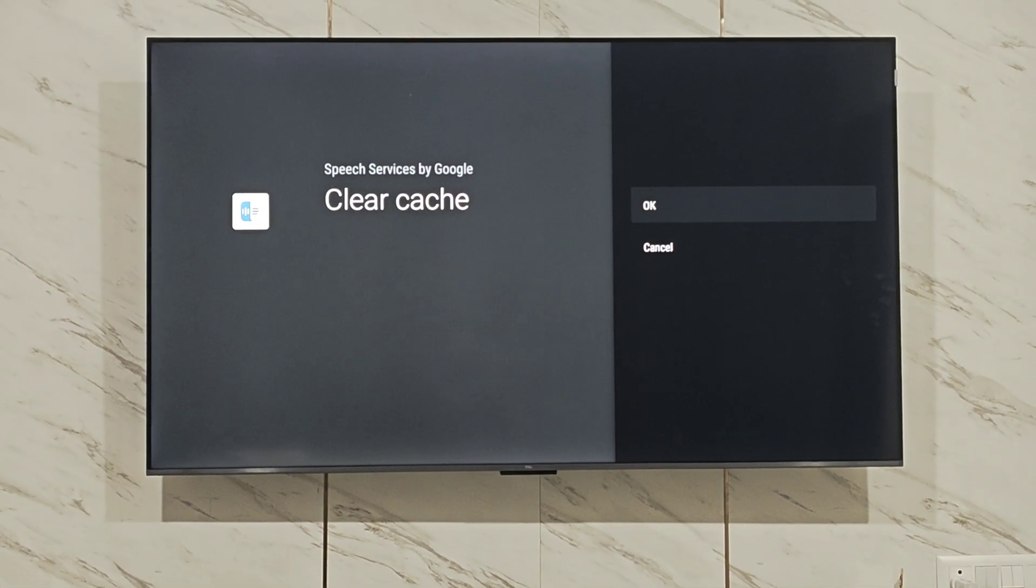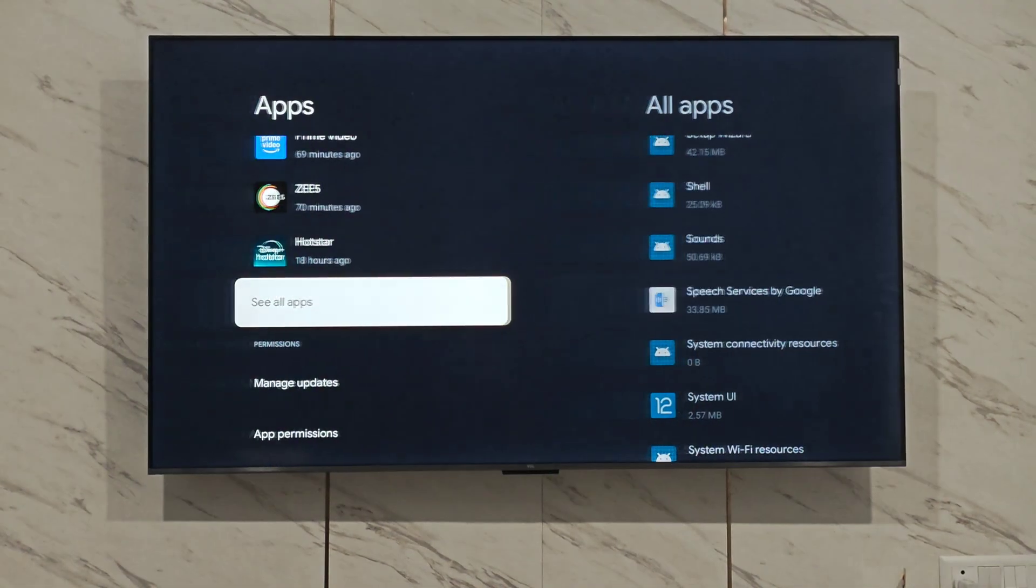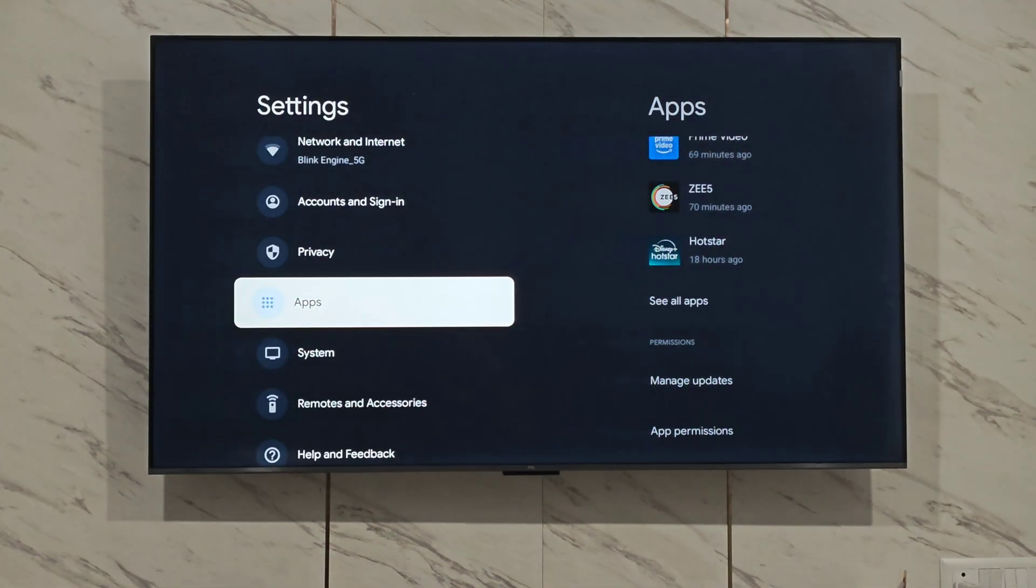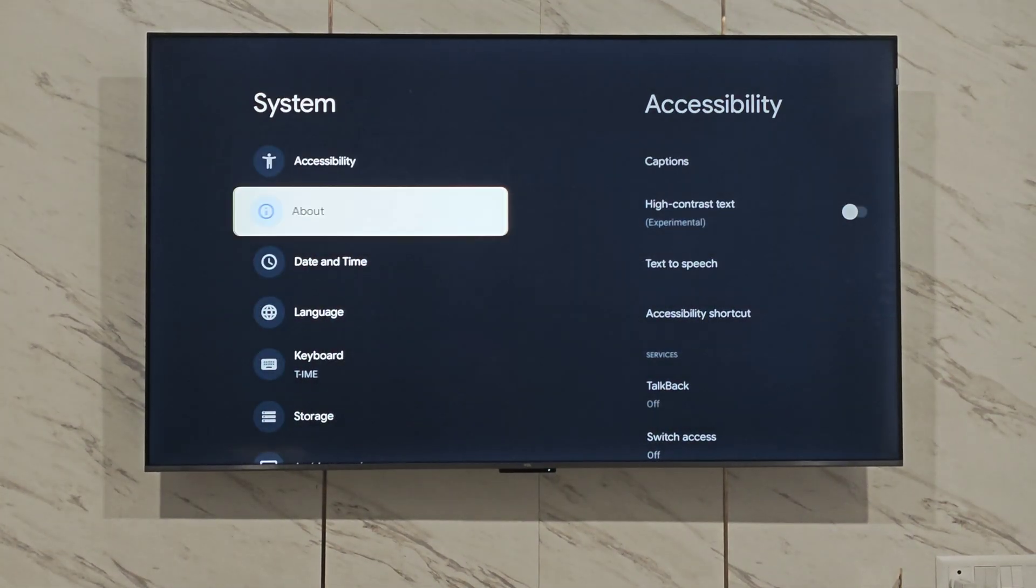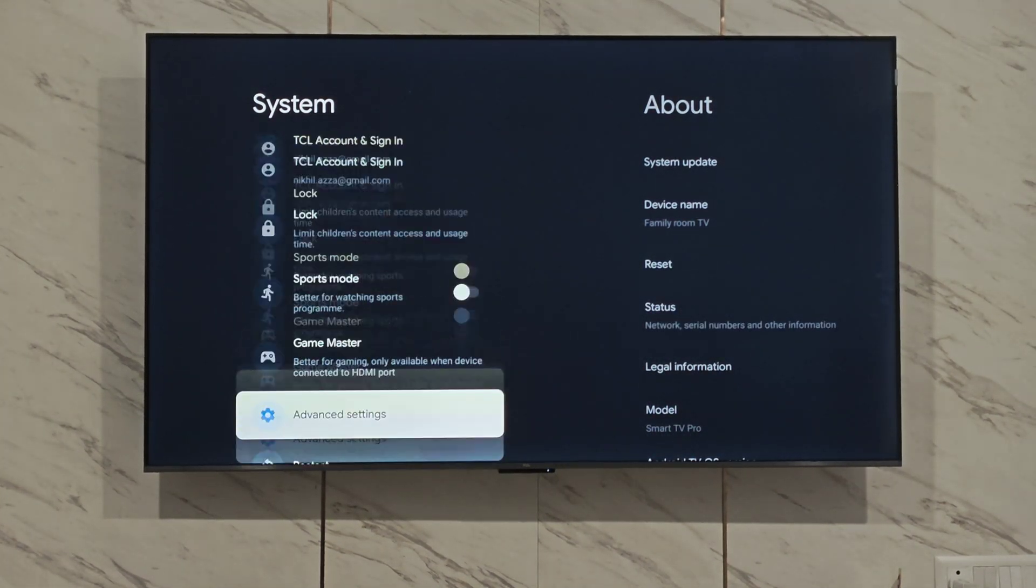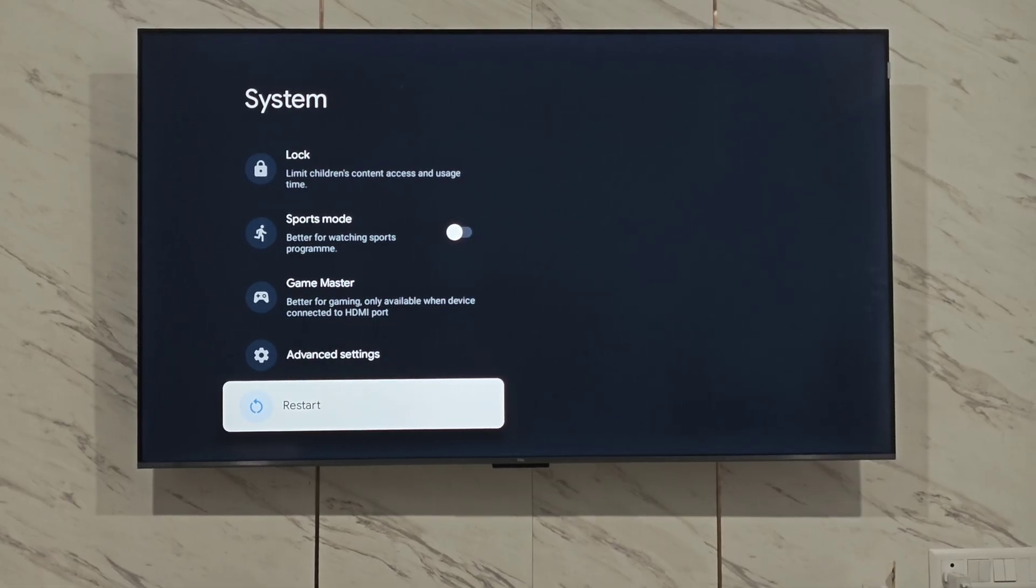Once done, go back to the settings homepage. Look for the system option, scroll down, and click restart.